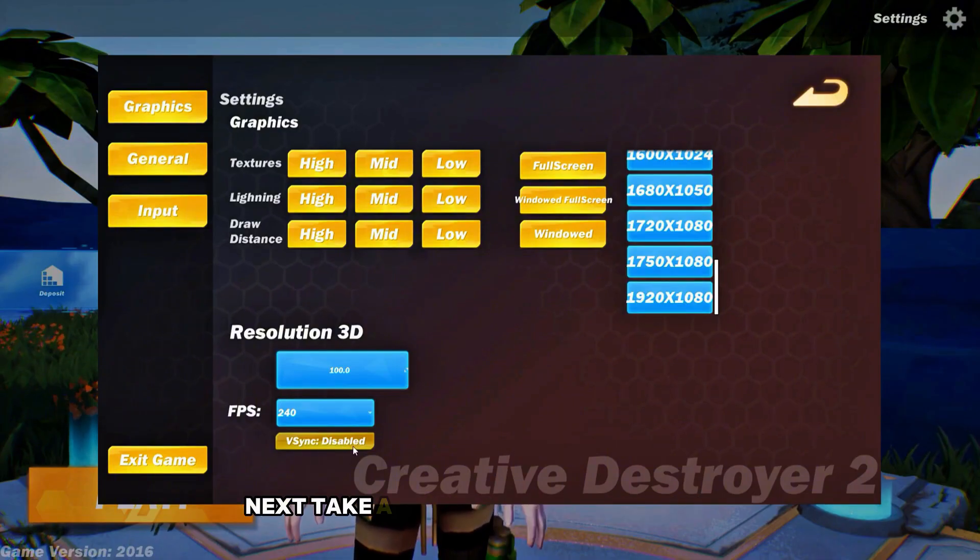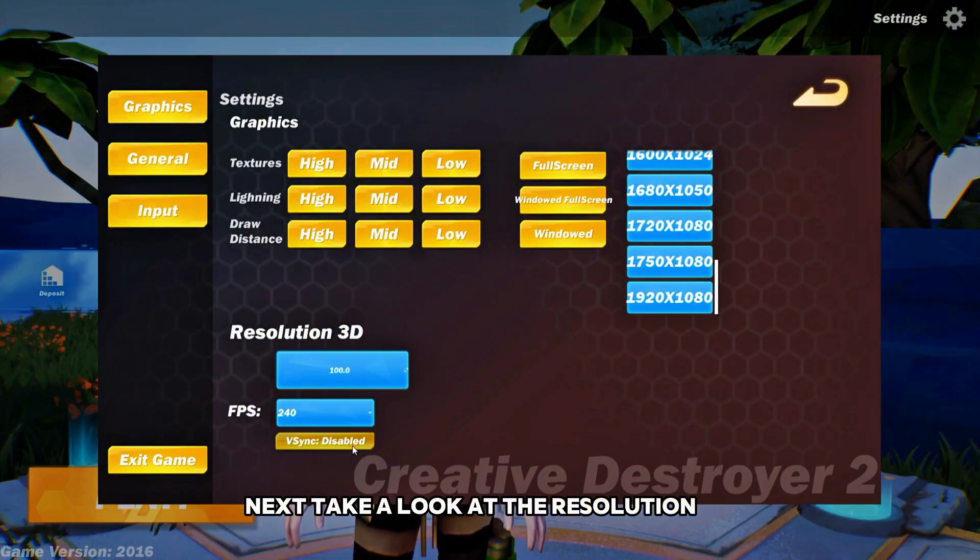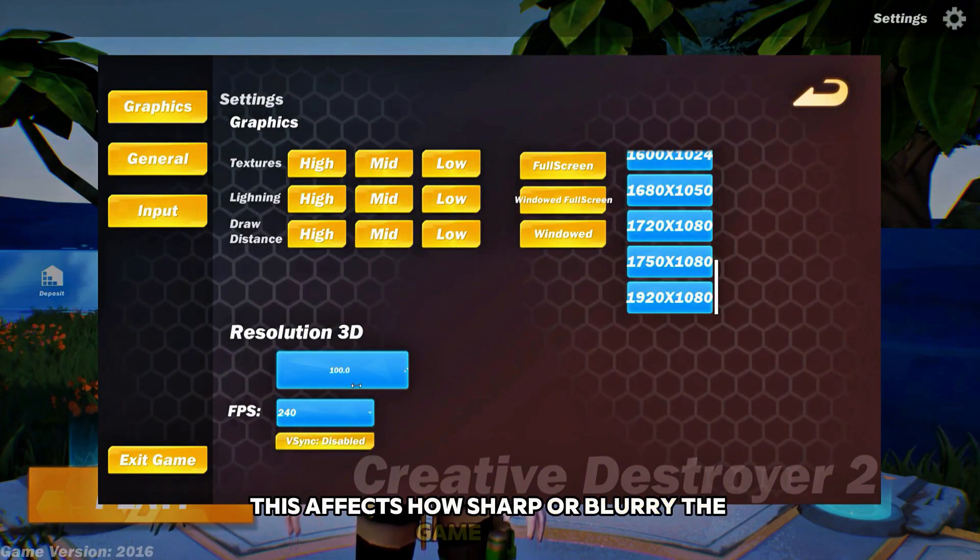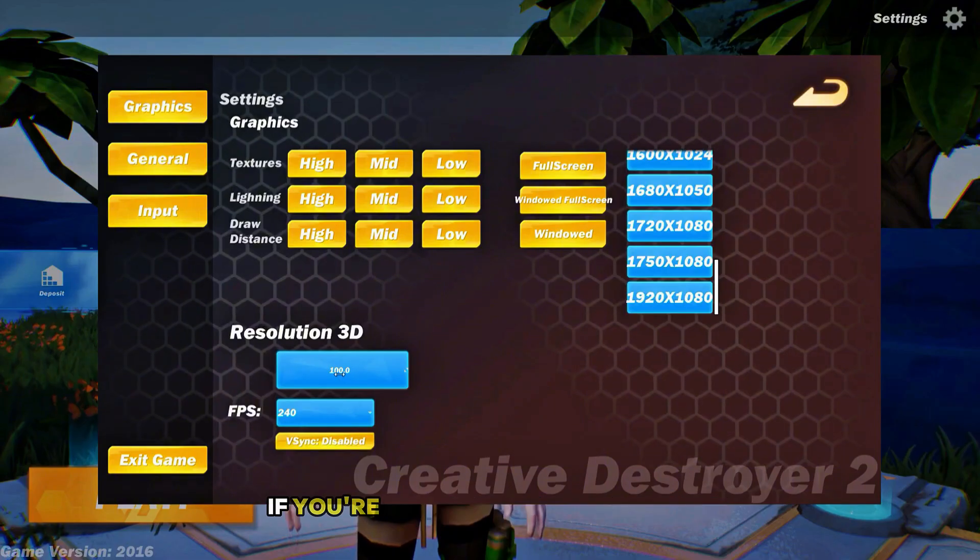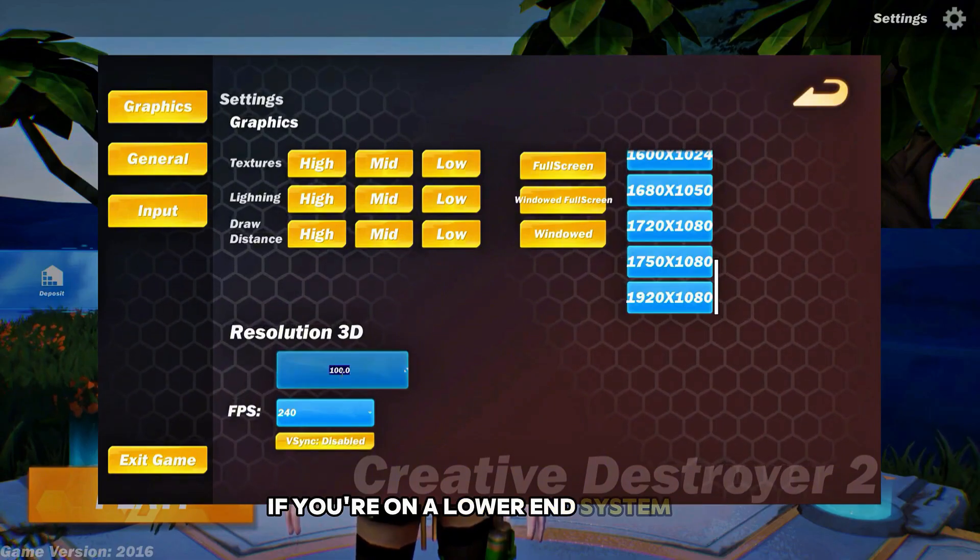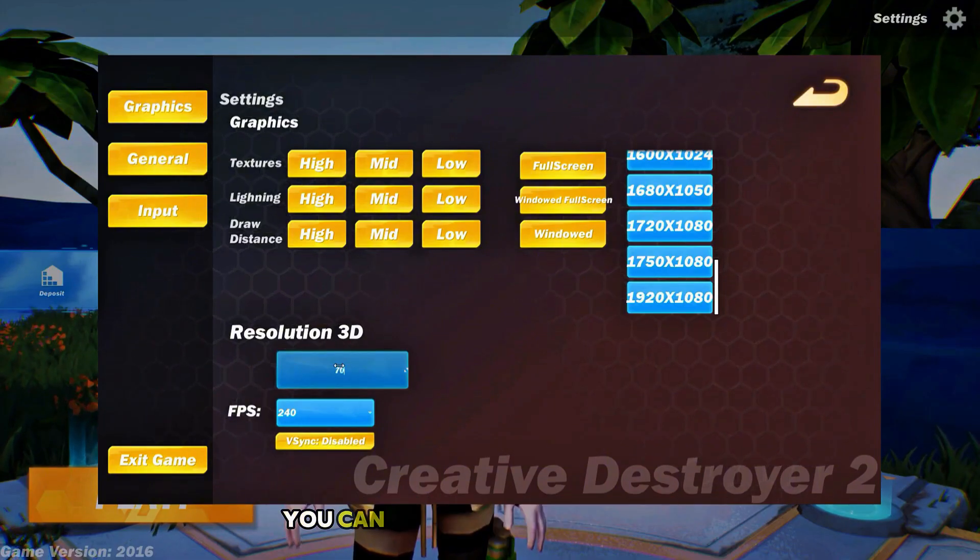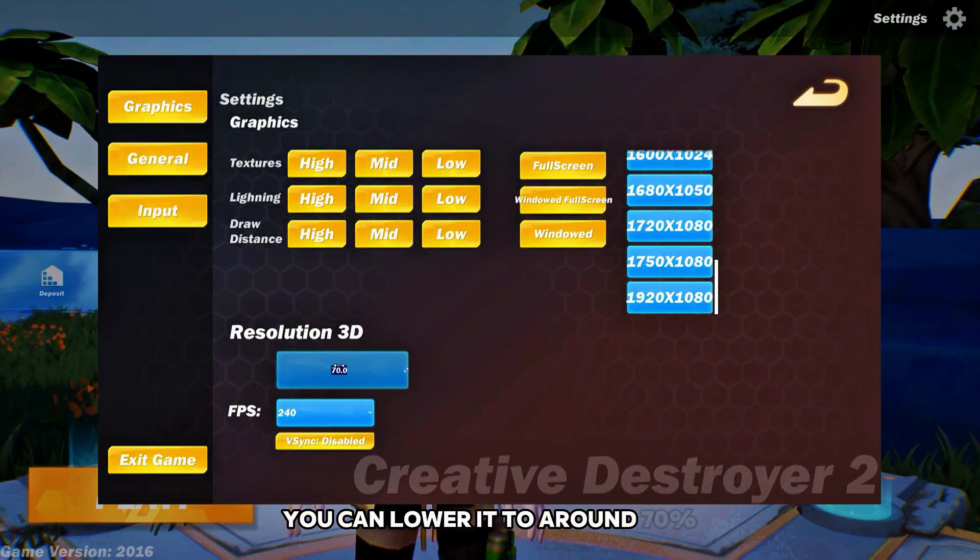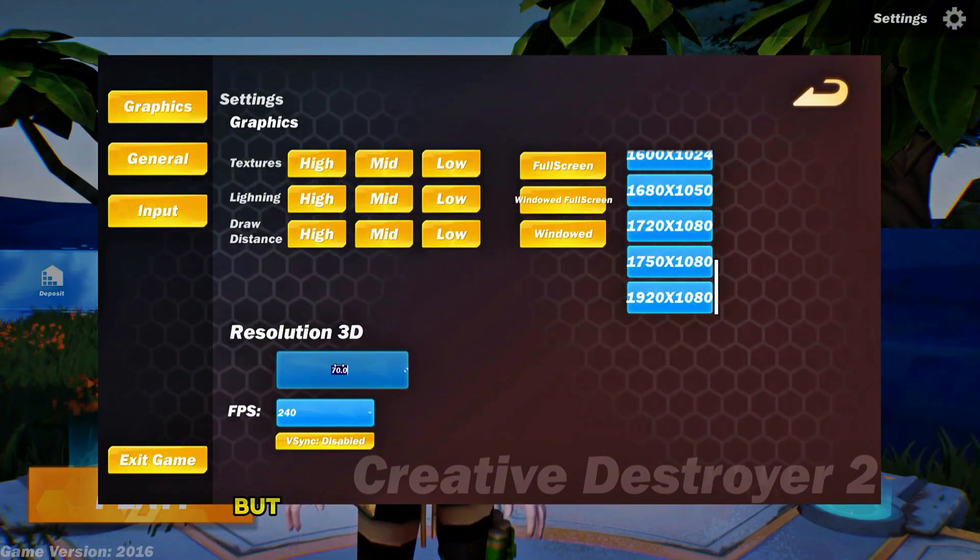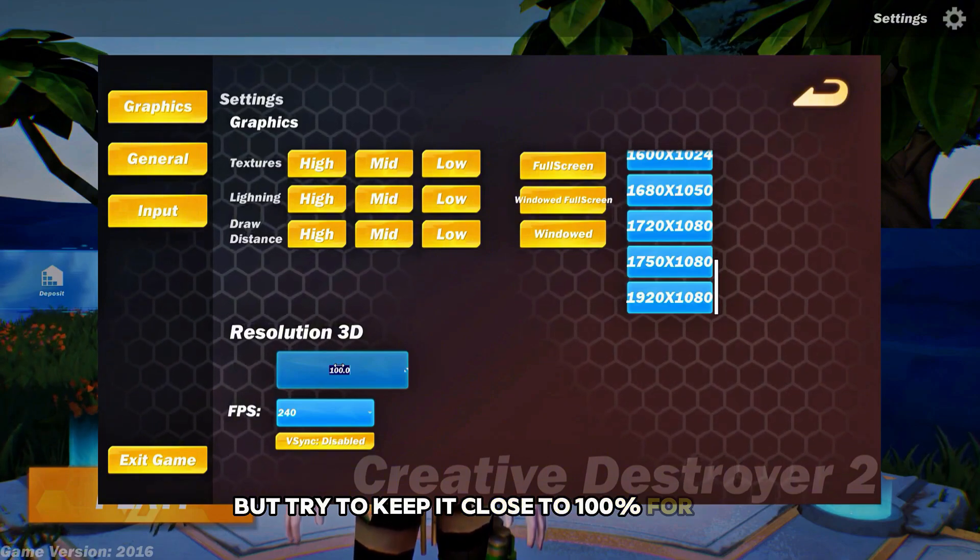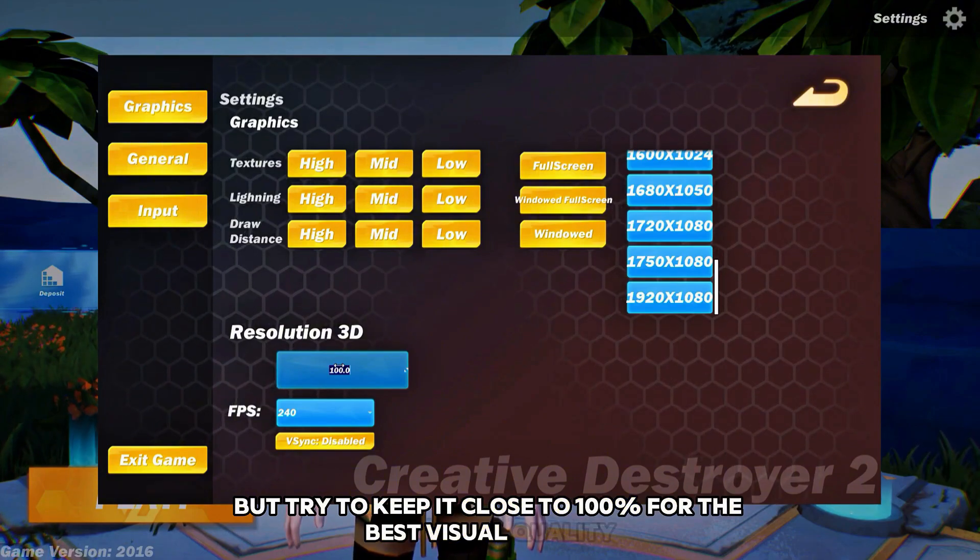Next, take a look at the resolution 3D slider. This affects how sharp or blurry the game looks. If you're on a lower end system or getting low FPS, you can lower it to around 70%, but try to keep it close to 100% for the best visual quality.